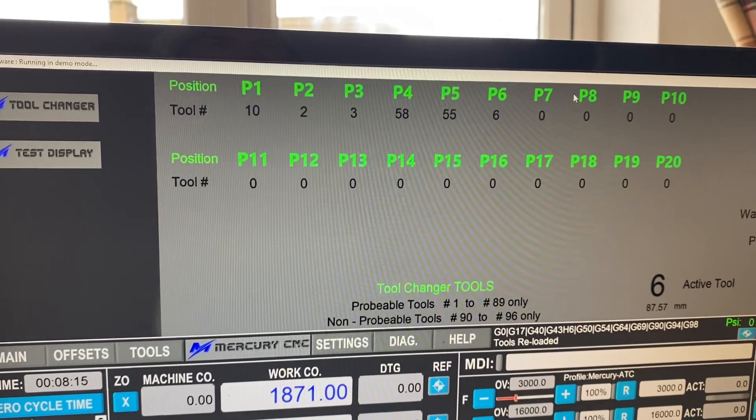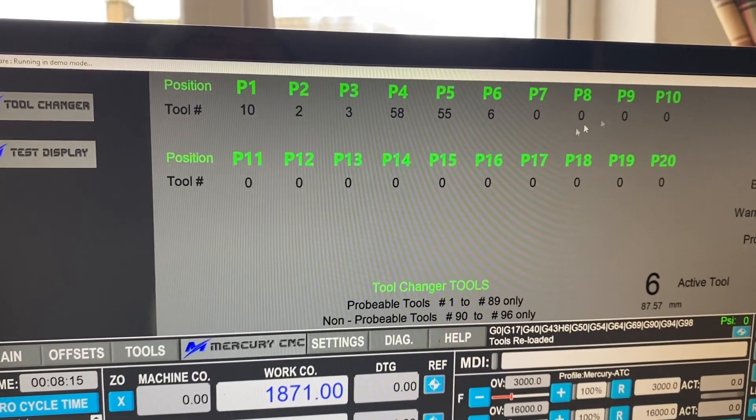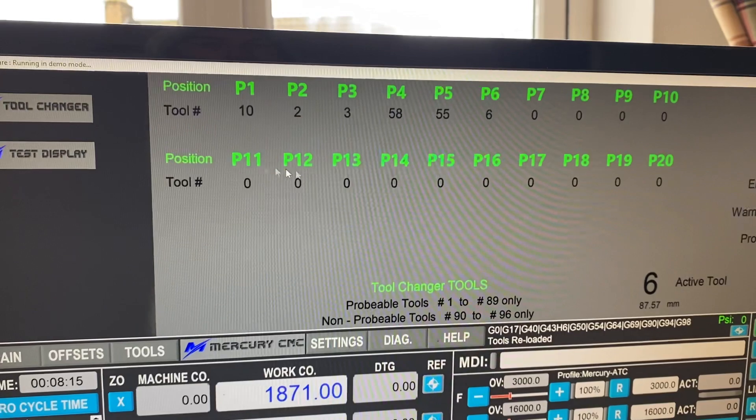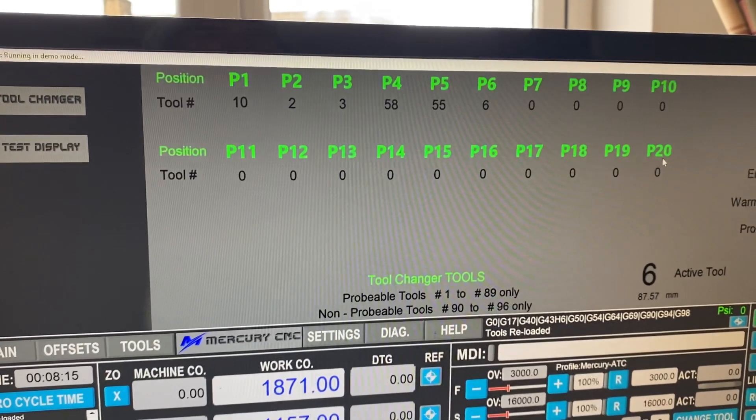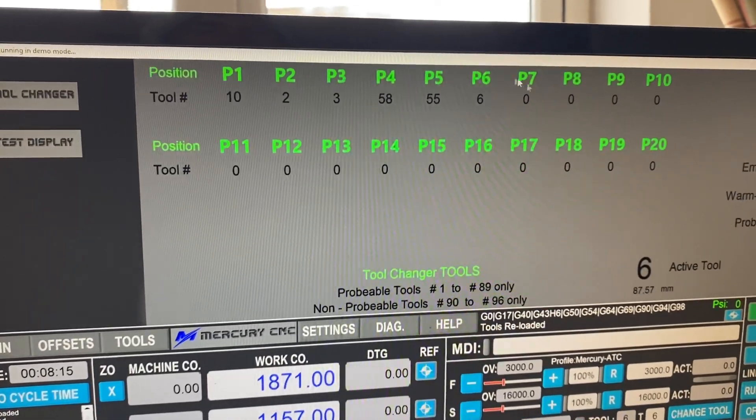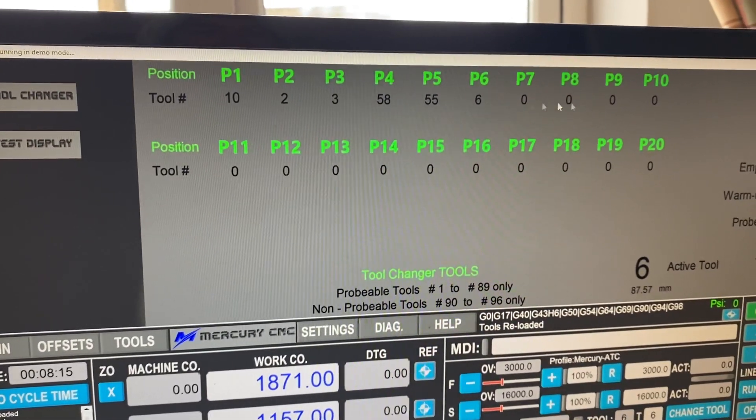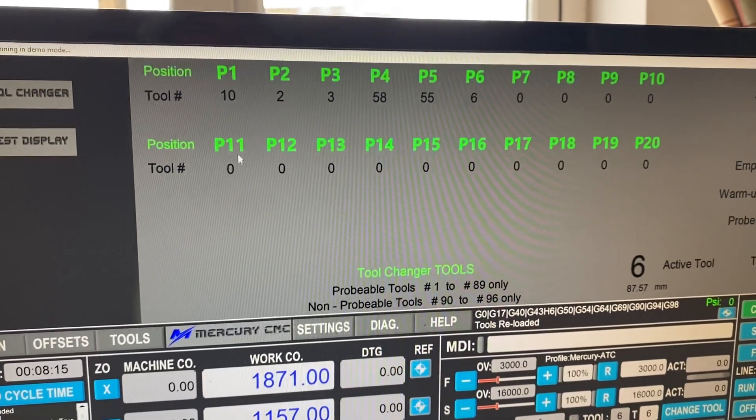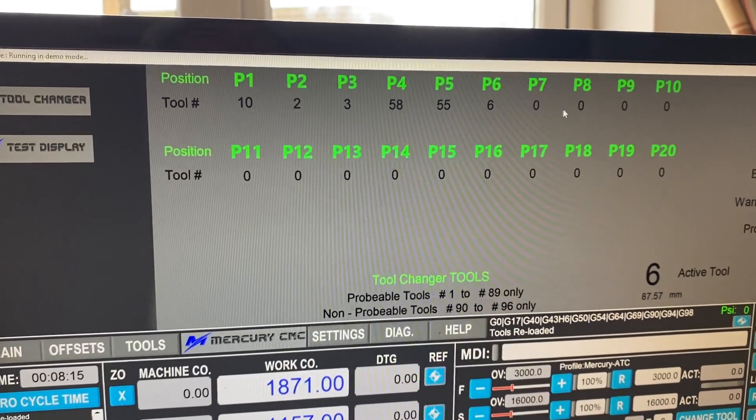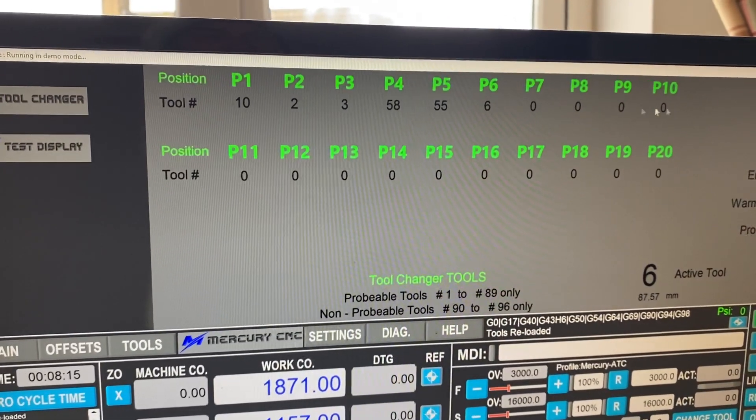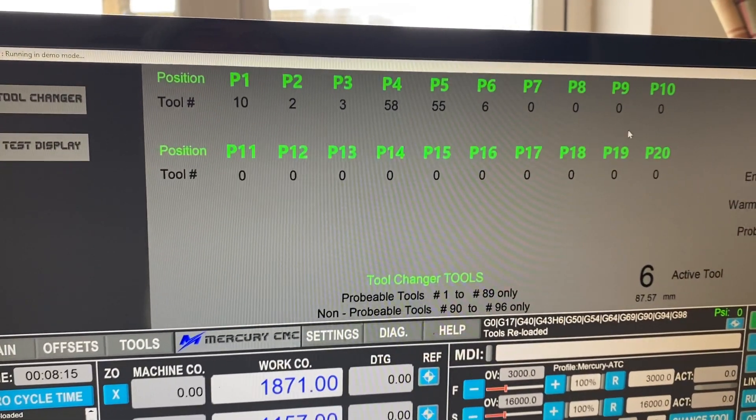So none of these can be used if the tool changer is only set up for six positions. You can't make a mistake and pop the tool in the wrong place. Or you can't populate it here on the screen in the wrong place.